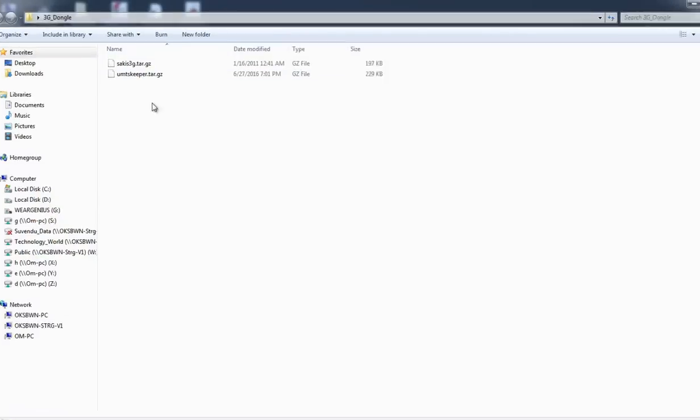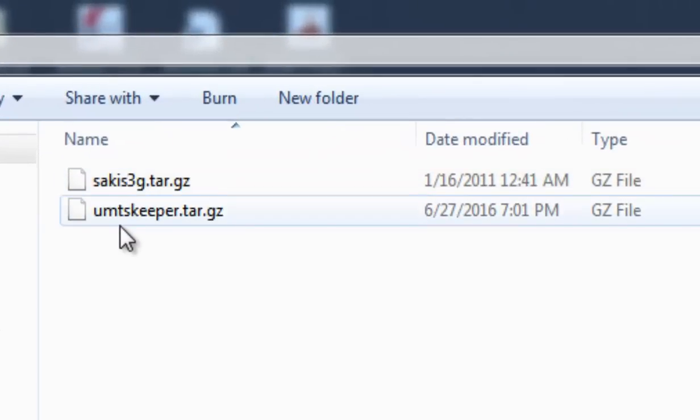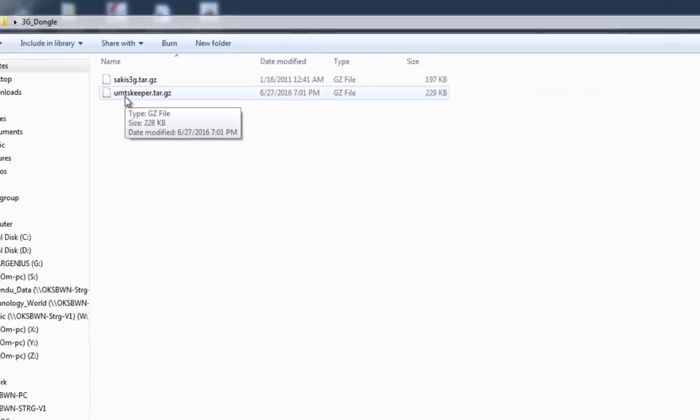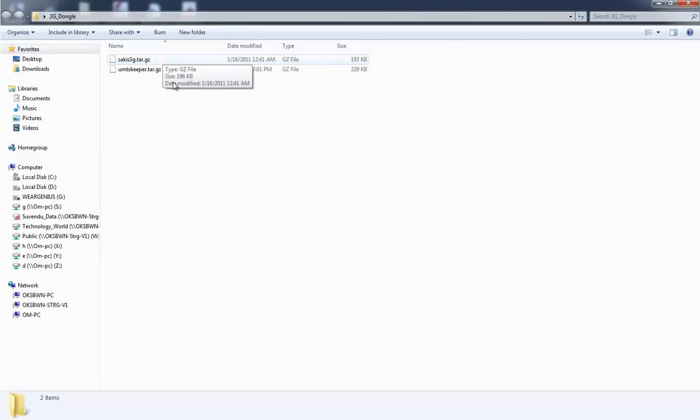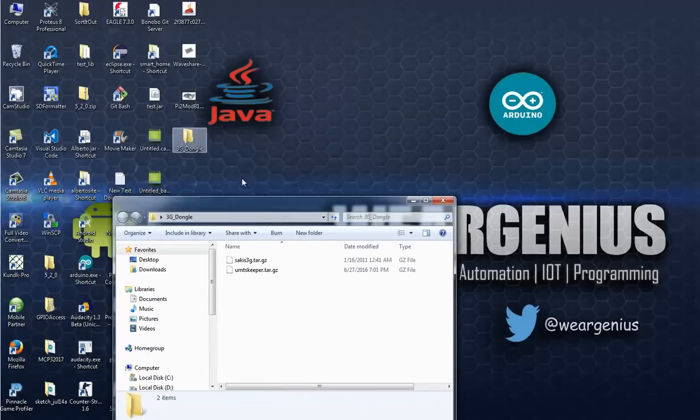So first thing is let's download the Sakis3G and ANTSkeeper file from the internet. I have provided the links below in the description so you can directly download these files. Let's put them into a folder.